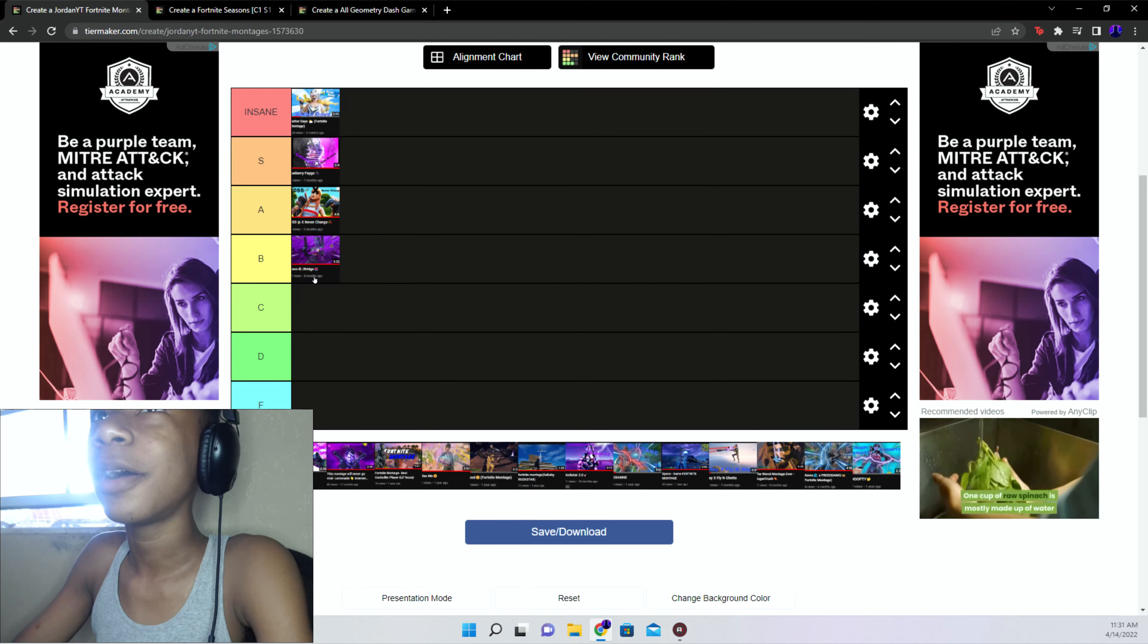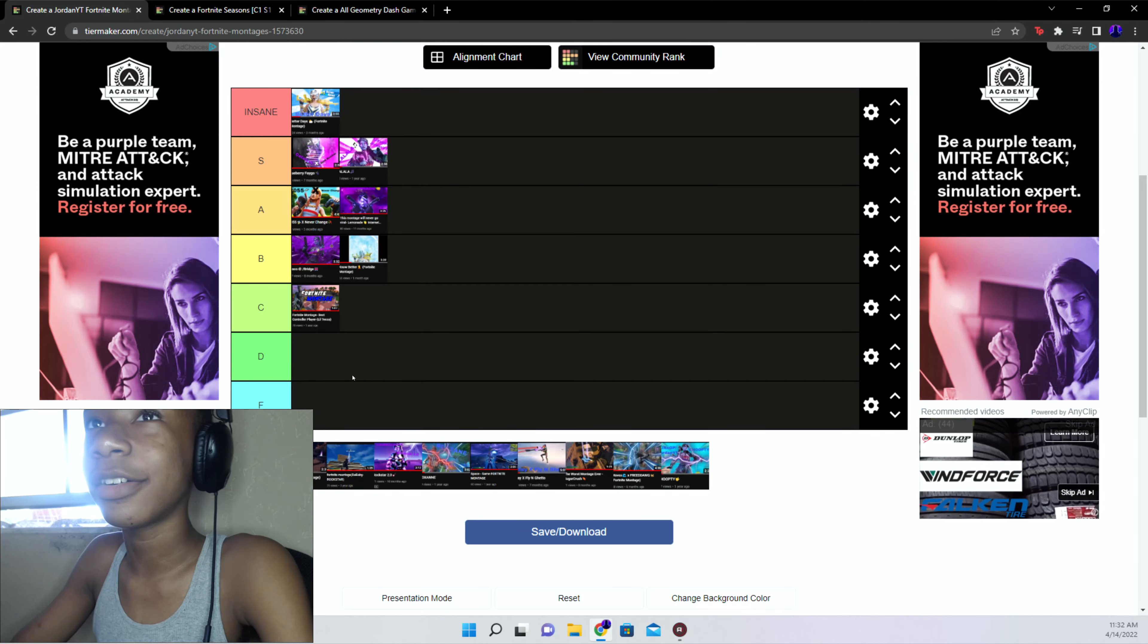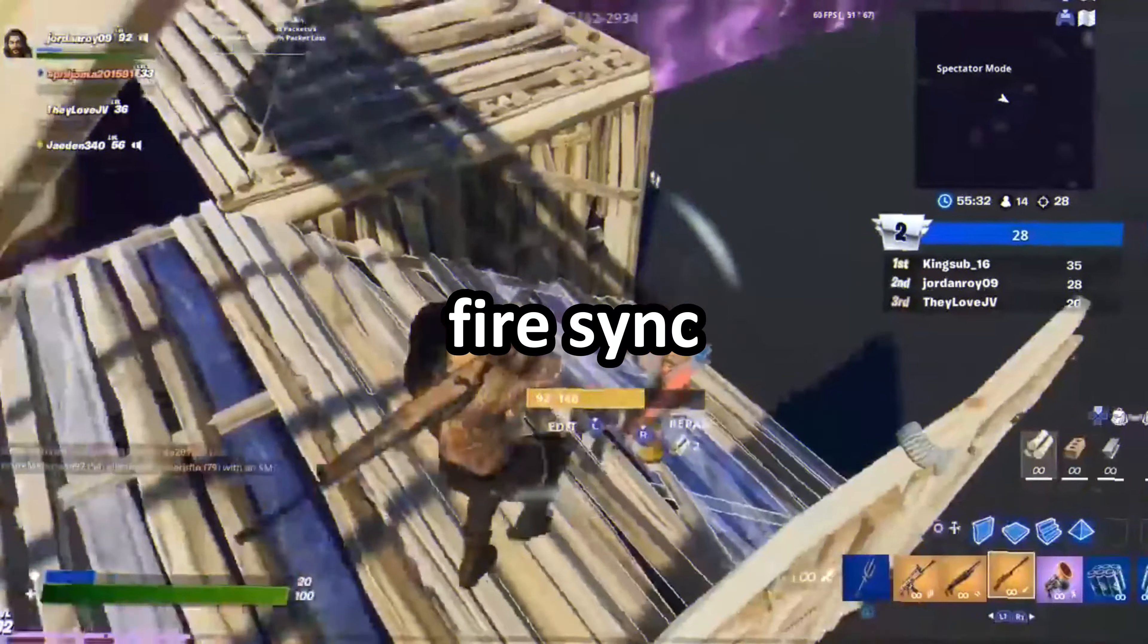La La La Este, such a good montage, synced very well. S tier. Lemonade A tier, I don't really have much to say about that one. My first montage is a C tier, despite it being my first montage it's like not synced at all and stuff.